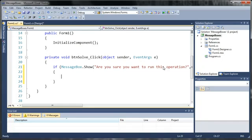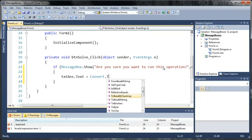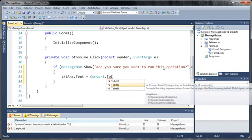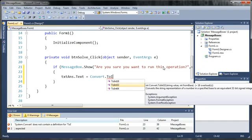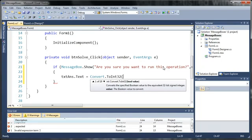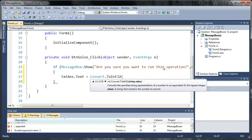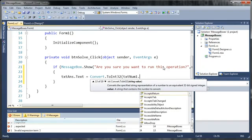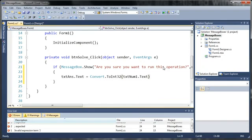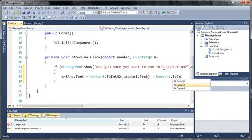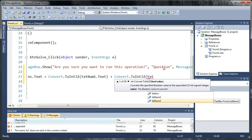So we'll just type text ans dot text is equal to and now we're going to need to add the two numbers that they typed in. So we'll just type convert dot to int and we're just going to use an int 32. Now it's a 32 bit integer which is just basically a normal int. It's not a long and it's not a short. So to int 32 and inside here we need to specify our variable. So we're going to be using a string value. So for our string we're going to use text num1 dot text. And then for the next one we're going to use convert dot to int 32 again and we will do text num2.